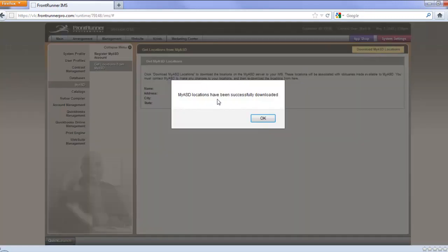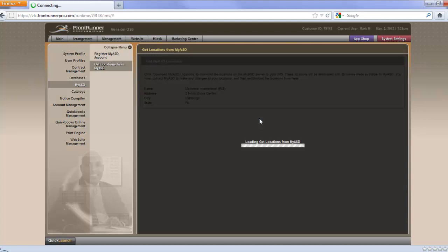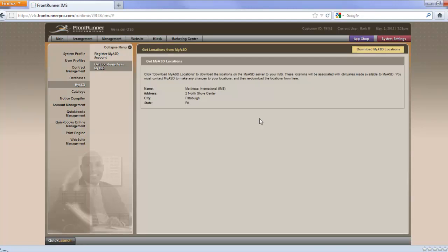If it's successful, you're going to get My ASD Locations have been successfully downloaded. Should you run into an issue once again where this doesn't work, we ask you to go through the steps of contacting ASD to make sure that everything is lined up properly. And if they check everything out and it's working fine, then we ask that you contact your project manager or support at frontrunner360.com. But we're assuming everything's gone very smoothly here.